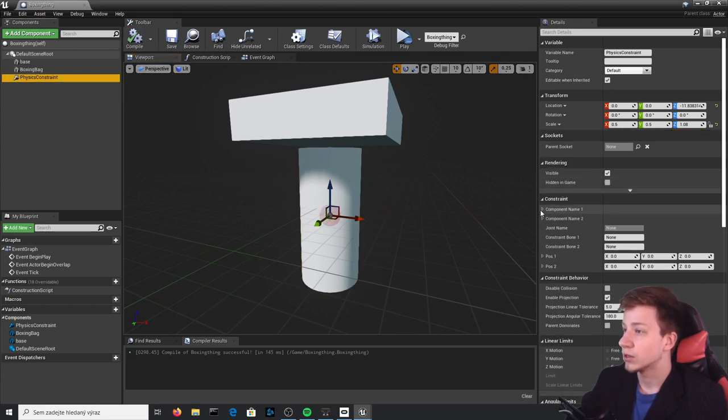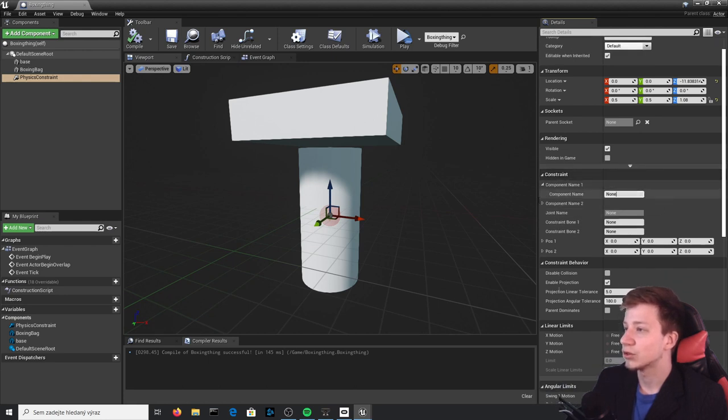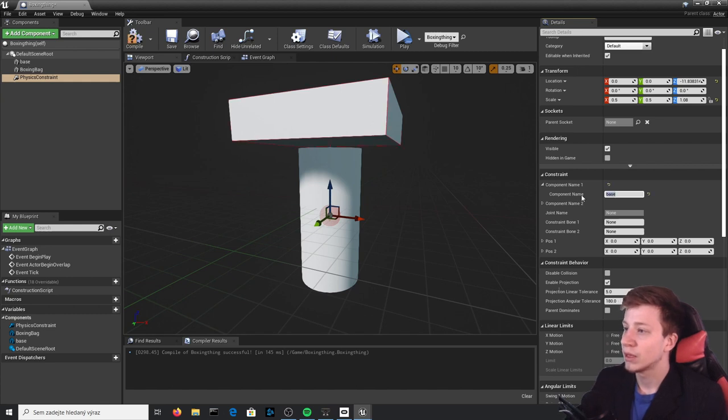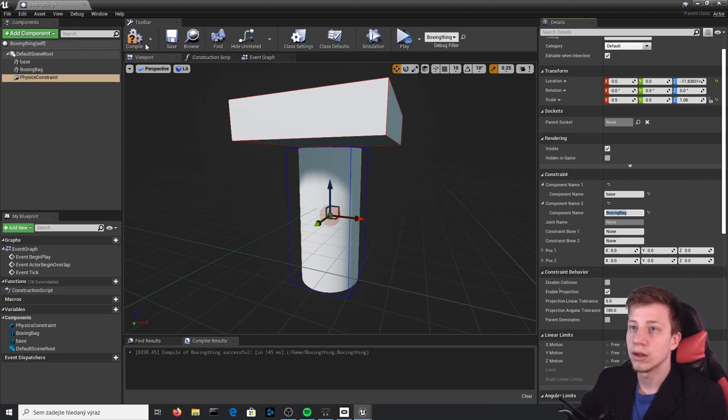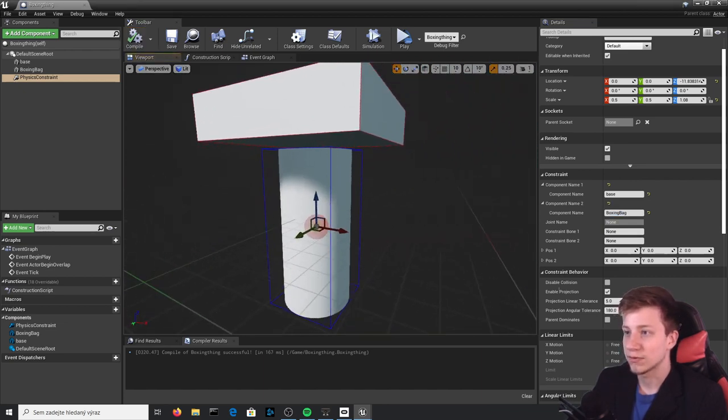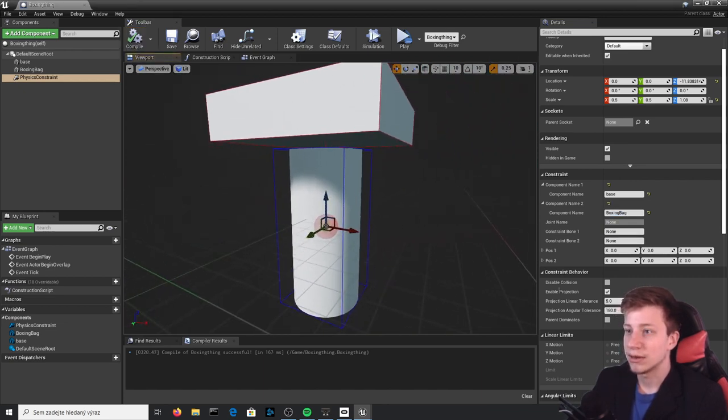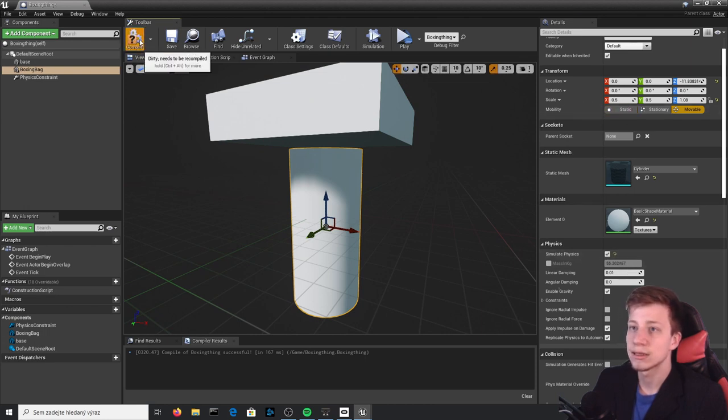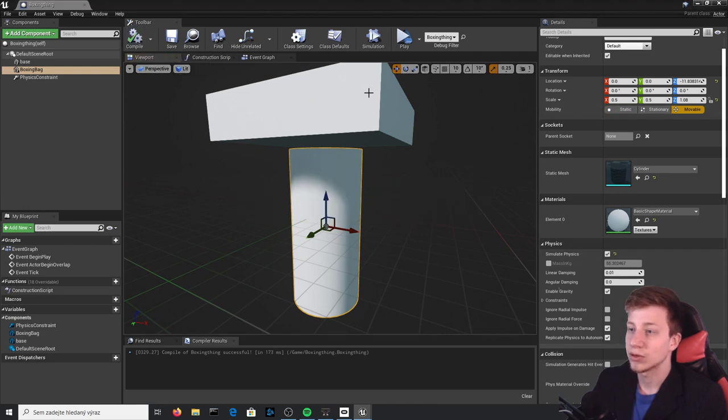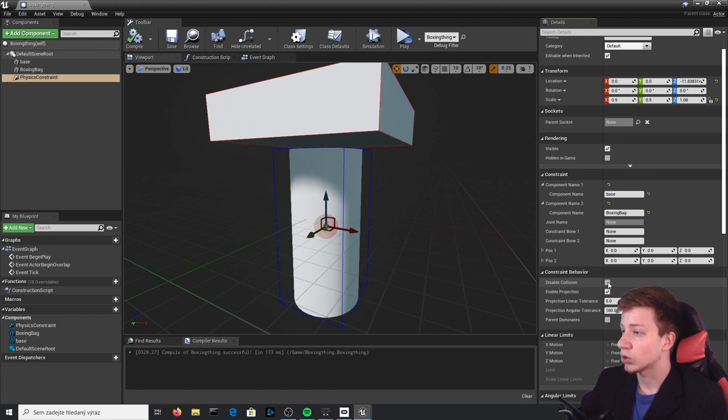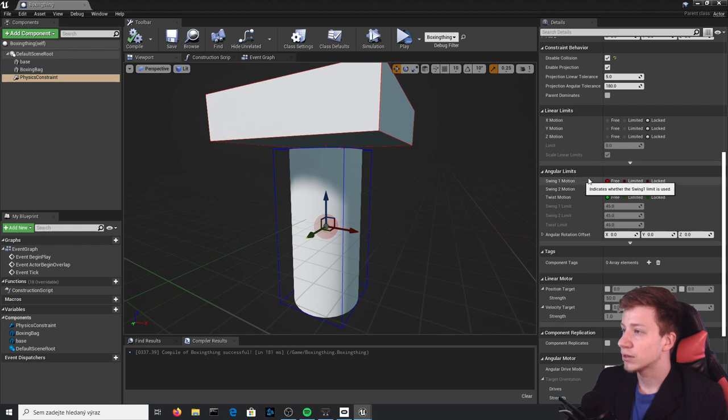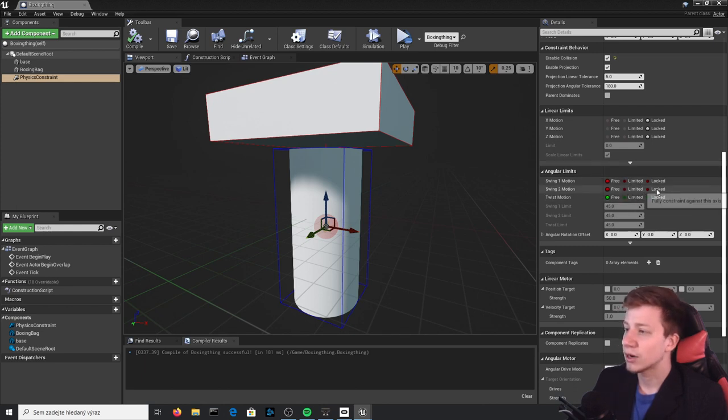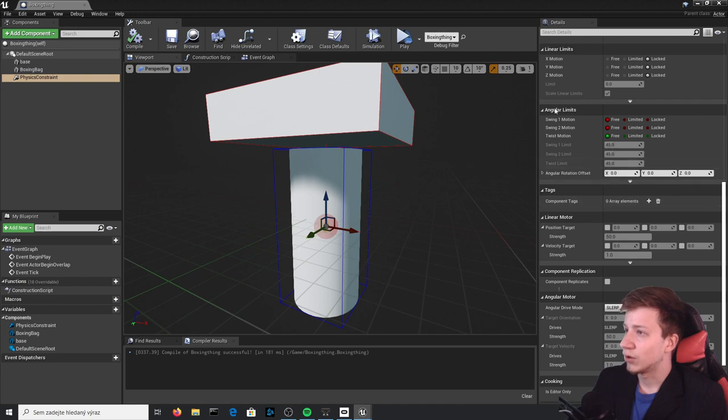Let's make sure it's under default scene root. Variable name of this cube will be base, and that cylinder will be boxing bag. Compile and let's go into physics constraint. Now we can set up these components, so first one will be the base and the second one should be boxing bag. And click on that boxing bag and make sure that you simulate physics here, because otherwise it wouldn't simply work. Then click on physics constraint and make sure that you disable collisions. Let's go to angular limits and leave it unlocked right now just to see what it does.